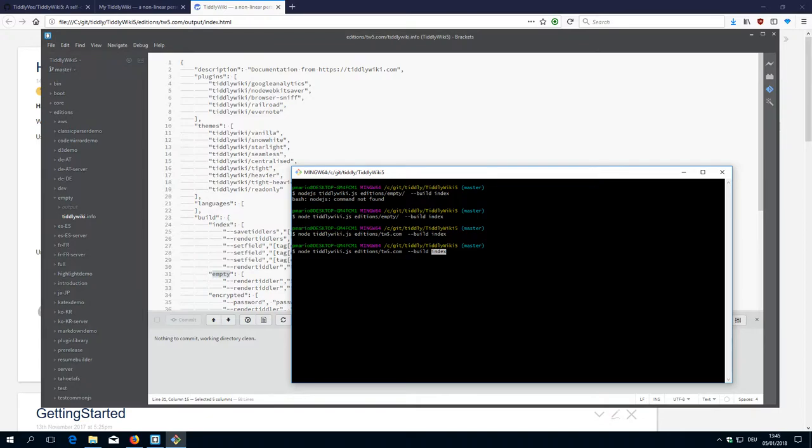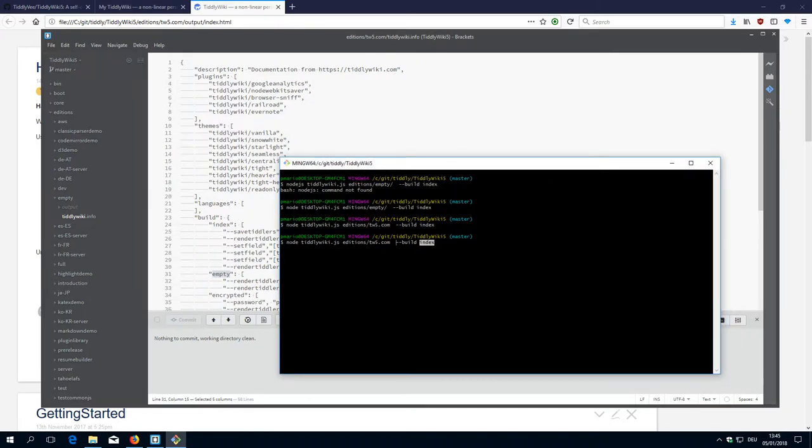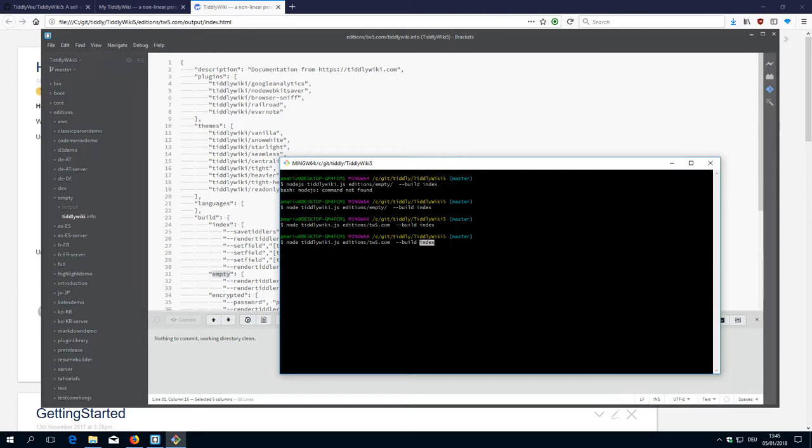In the next video we will have a closer look at how we can include a feature branch from a third-party repository. For example, Tobias Beer has a very interesting branch which is a pull request and we want to test it on our system. So this will be in the next video. Have fun!